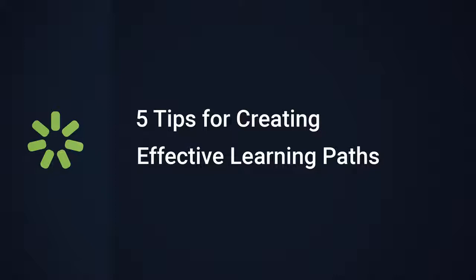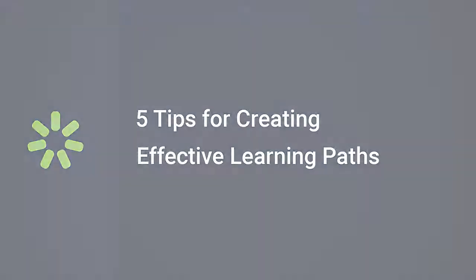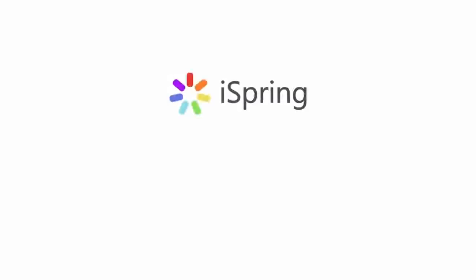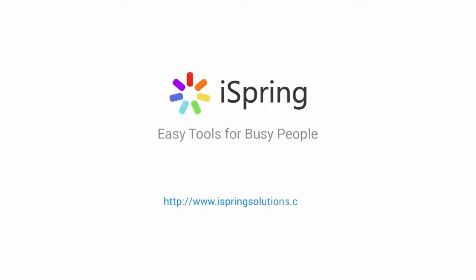Thanks for watching. Now you're ready to get the most out of your learning paths with iSpring Learn. Did you like this video? Give it a like, and subscribe to the iSpring YouTube channel for more updates.